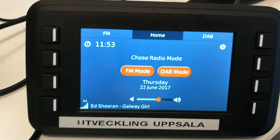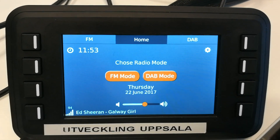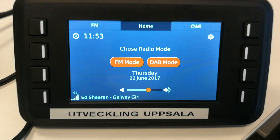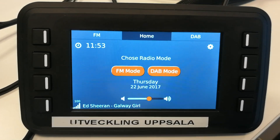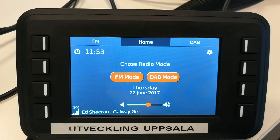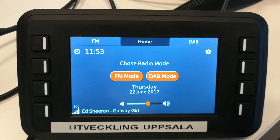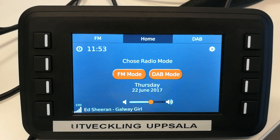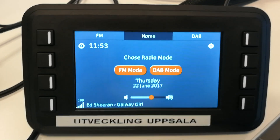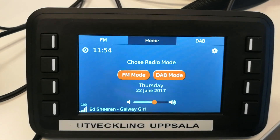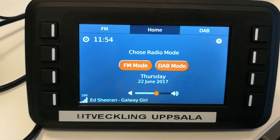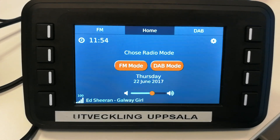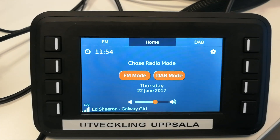At the bottom, you can see the program information, as well as the signal strength identification, which is fetched from the radio module. Current time and date are also retrieved from the radio module.